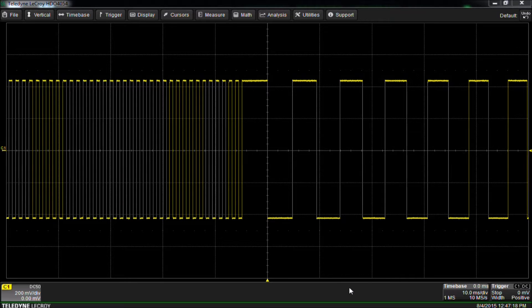Hi, I'm Karl, one of the application engineers here at Teledyne LaCroix, and I would like to answer the frequently asked question: can measurement parameters be applied to only a portion of the waveform acquisition? Yes, you can apply parameters to only a portion of the acquisition using measurement gates.